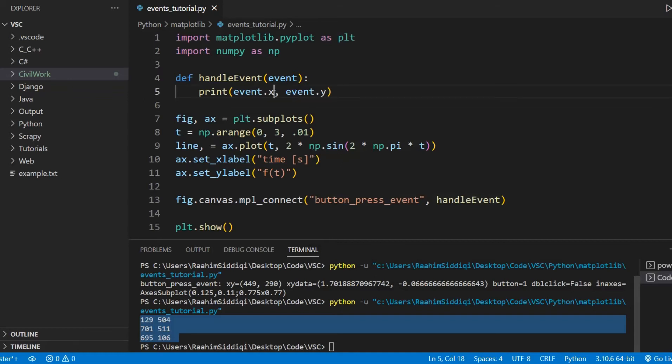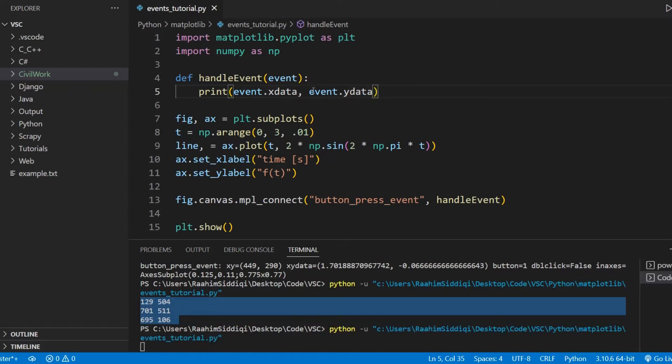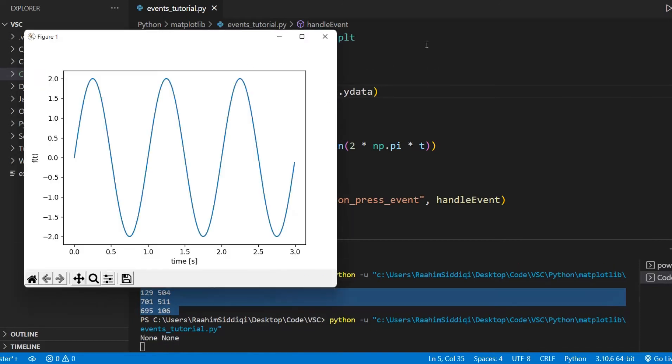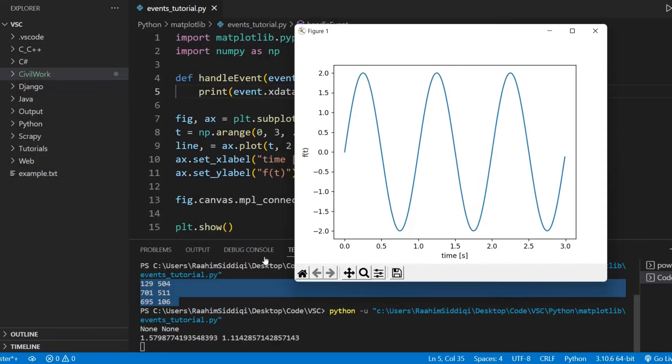If you want the graph values, what you need to do is xdata and ydata. And there we go. So now we're getting the actual values.